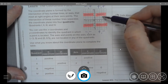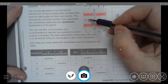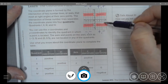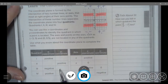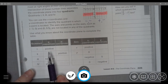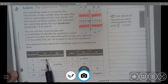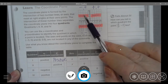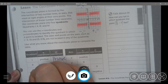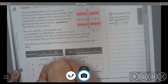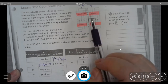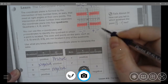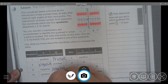So: quadrant 1, positive x and positive y. Quadrant 2, negative x and positive y. Quadrant 3, negative x and negative y. Quadrant 4, positive x and negative y. Using that information, quadrant 1 has both coordinates positive. Quadrant 2 has a negative x coordinate and a positive y coordinate. Quadrant 3 has negative and negative. And quadrant 4 has a positive and a negative.